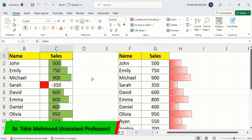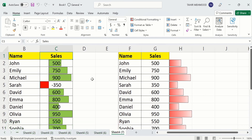In this video you will learn how to add data bars in Microsoft Excel. I have added data bars in two tables - one with solid fill and one with gradient fill. You can add data bars in the same column where the data is displayed, or in separate columns.